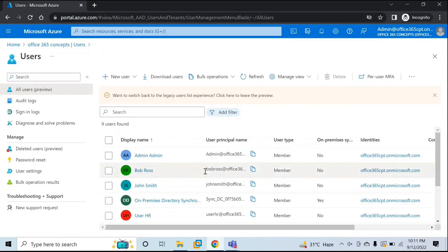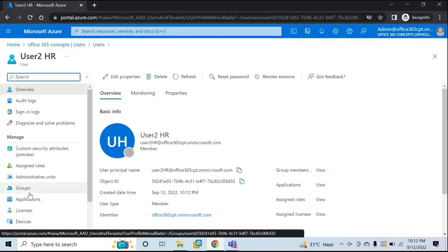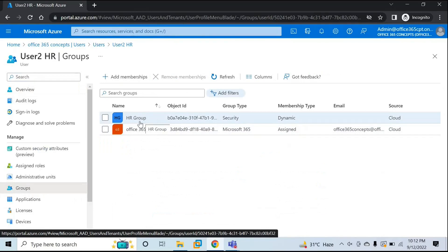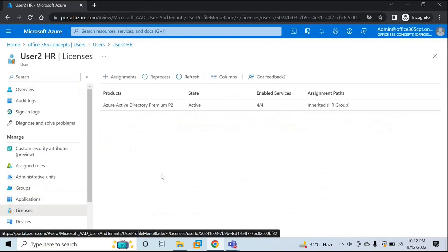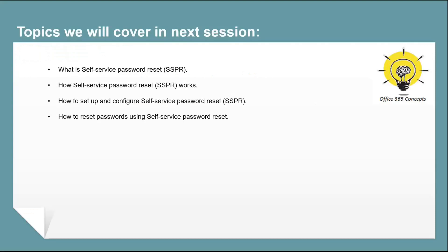So this user is created. Depending on the replication time, you need to wait, because first this user will be added in the security group and then the license will be assigned. After waiting a couple of minutes, let's verify the changes. Click on User2HR — the user is added in HR Group. Go to Licenses, and we can see Azure Active Directory Premium P2 license is assigned to this user, inherited from HR Group.